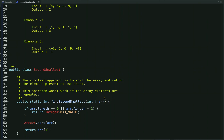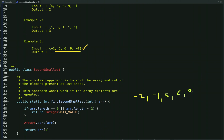For example, assume this is the input array. Once we sort this array, the elements will be arranged in sorted order: minus 2, minus 1, 5, 6, 9. Array indexes start from 0, so we return the element present at index 1, which is minus 1.